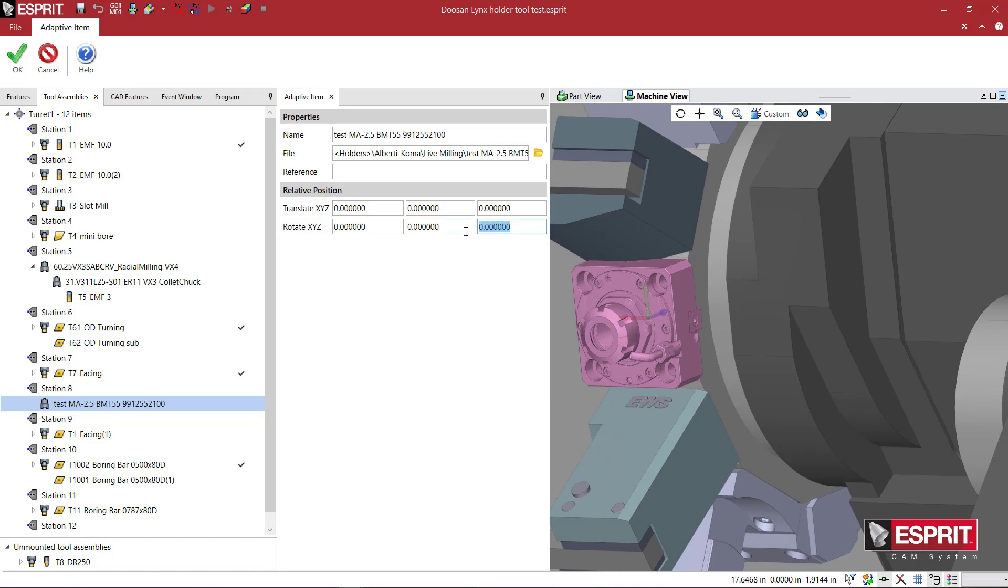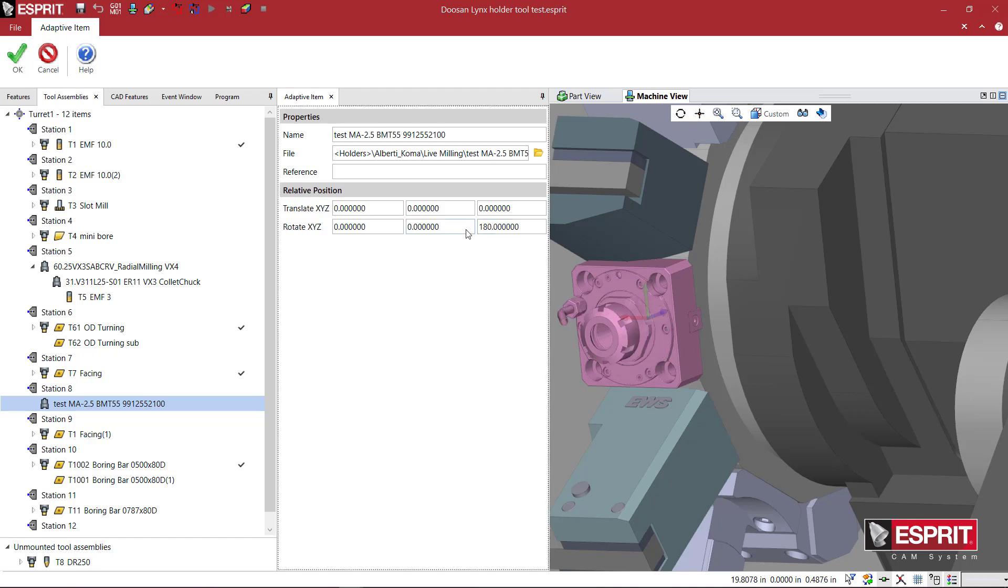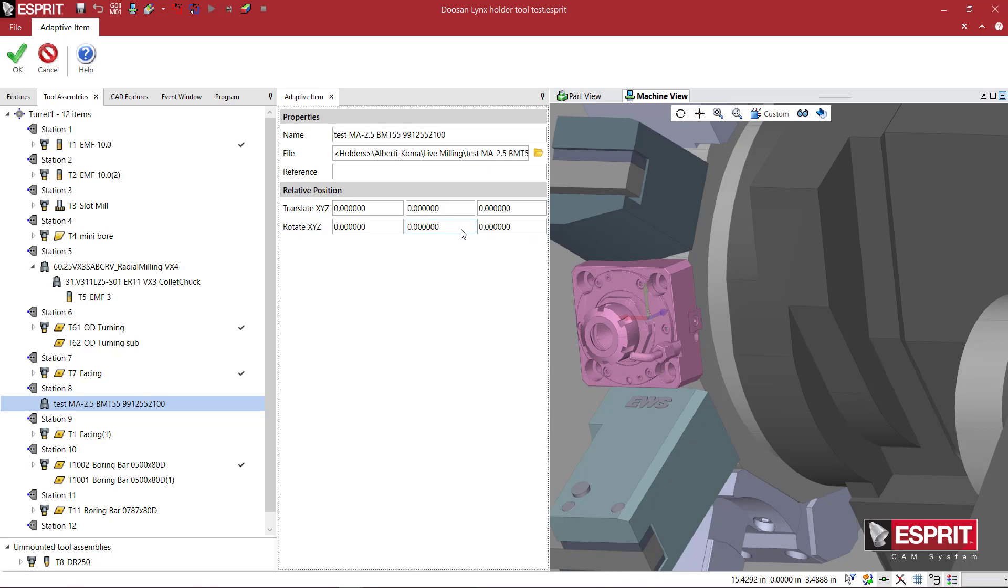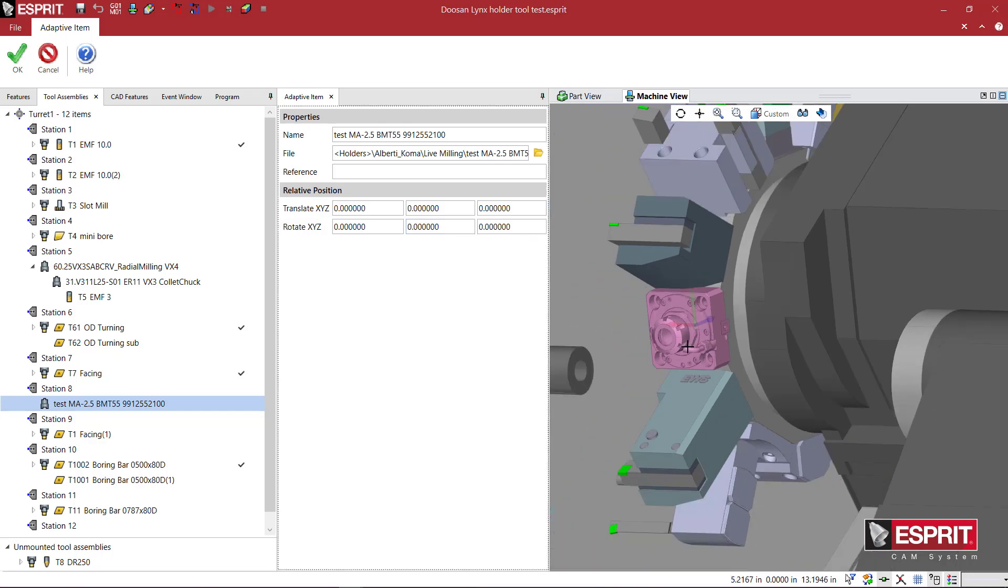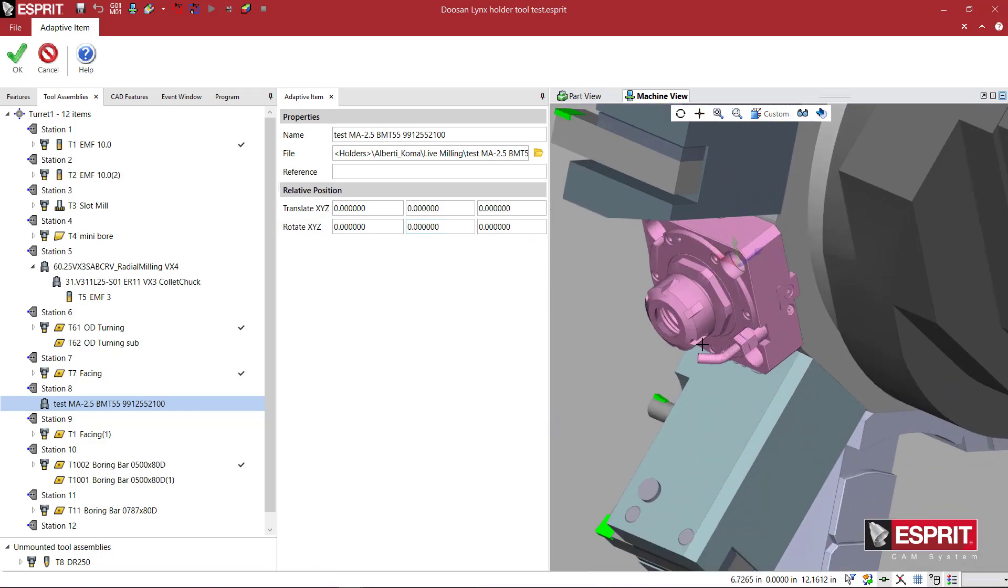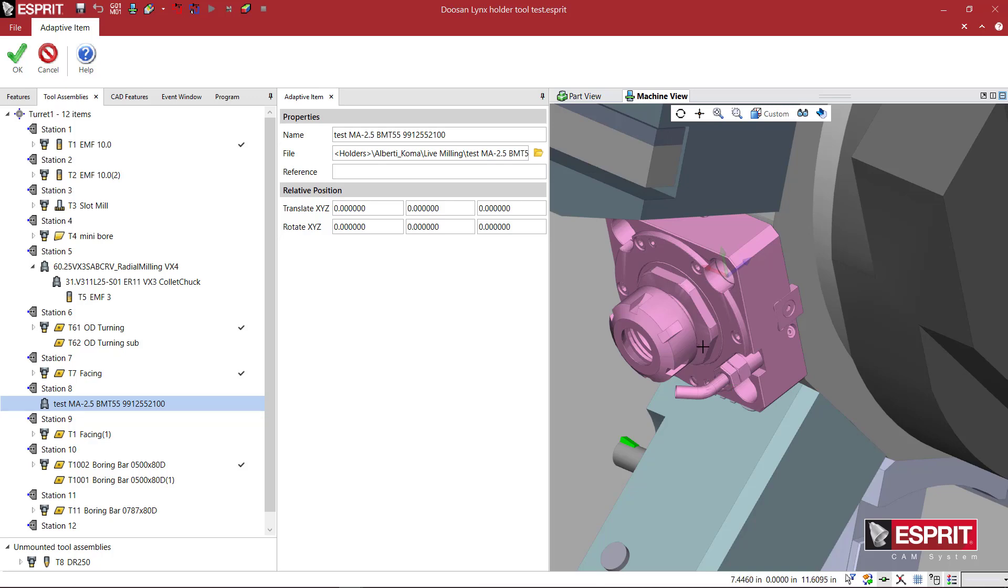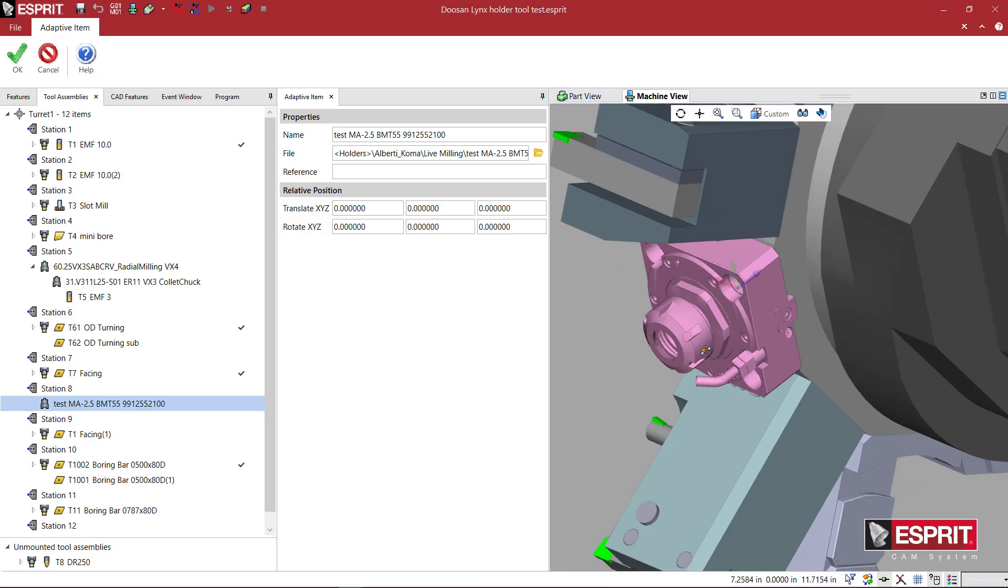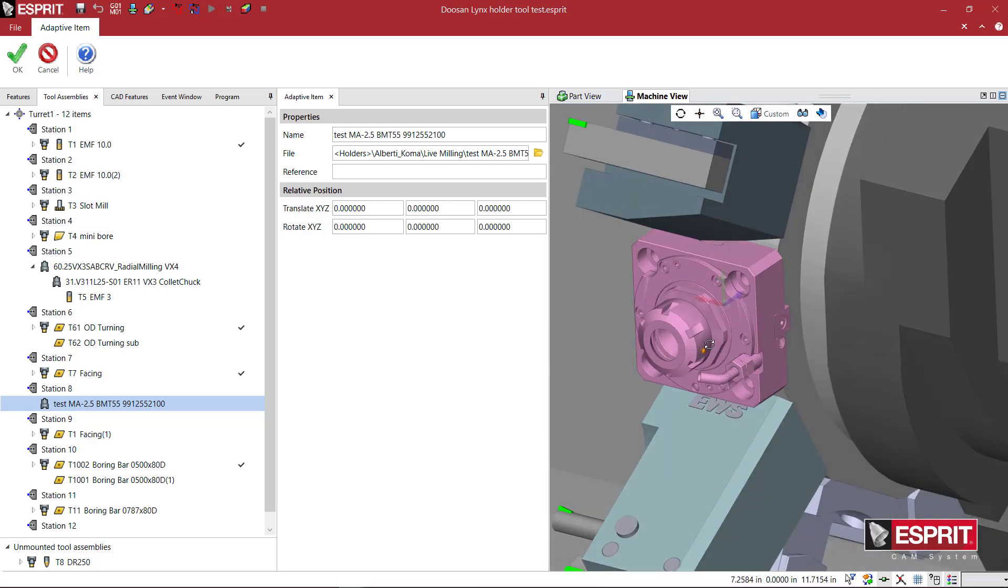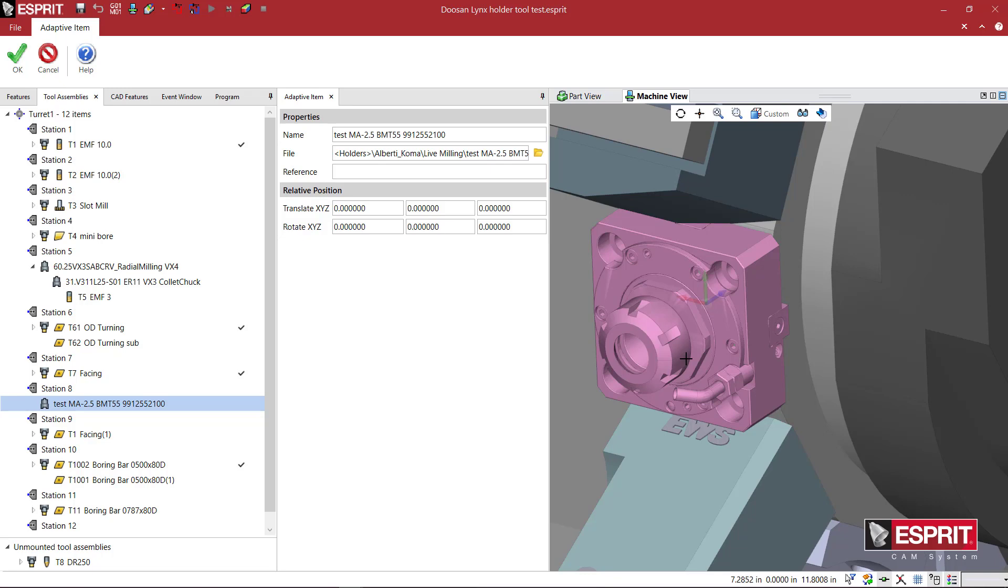If I go minus 90, you'll see that the coolant hose will rotate 180 degrees, we'll put it at the front. So I do have complete control after I've created a model on the orientation and how it's going to interface to the turret itself.